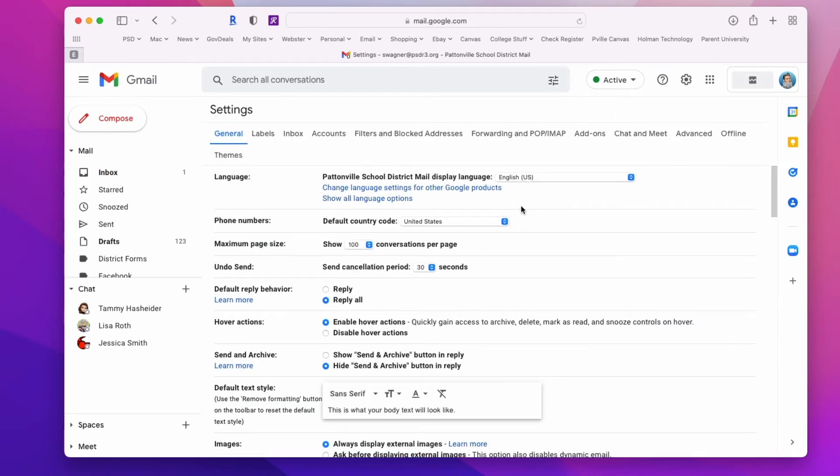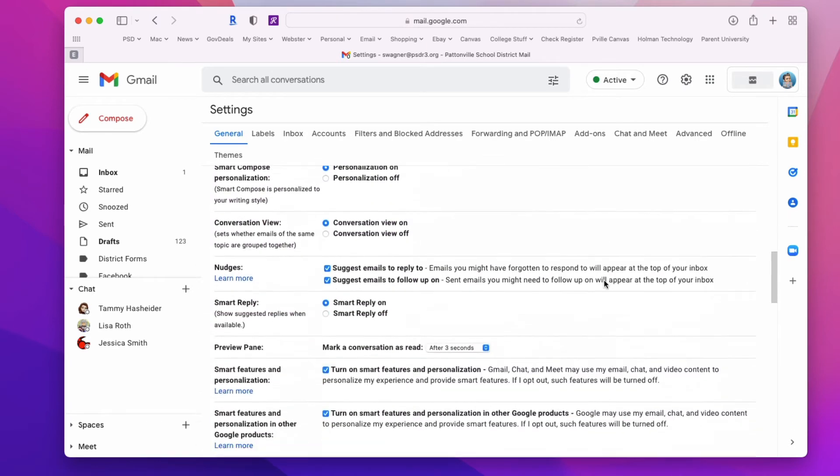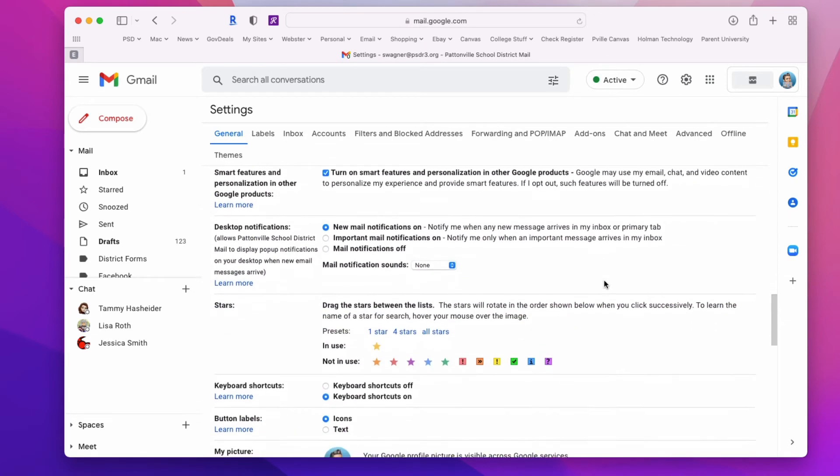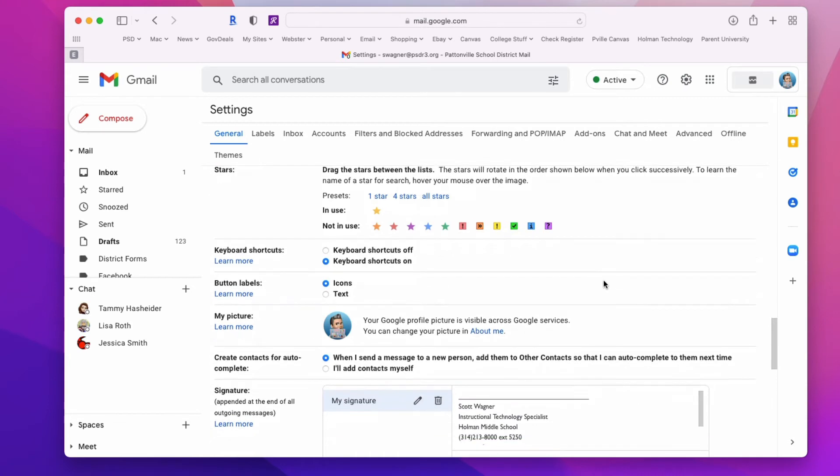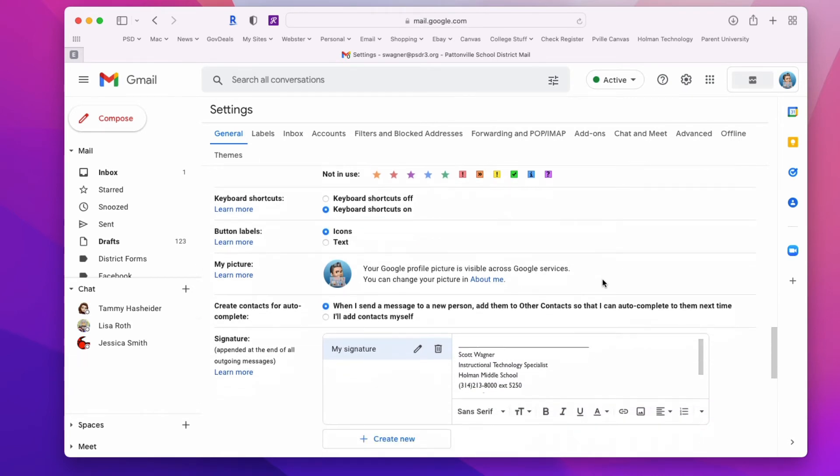If you scroll down, you'll see what's called a vacation responder. With that, you can set a vacation responder for a specific amount of time.